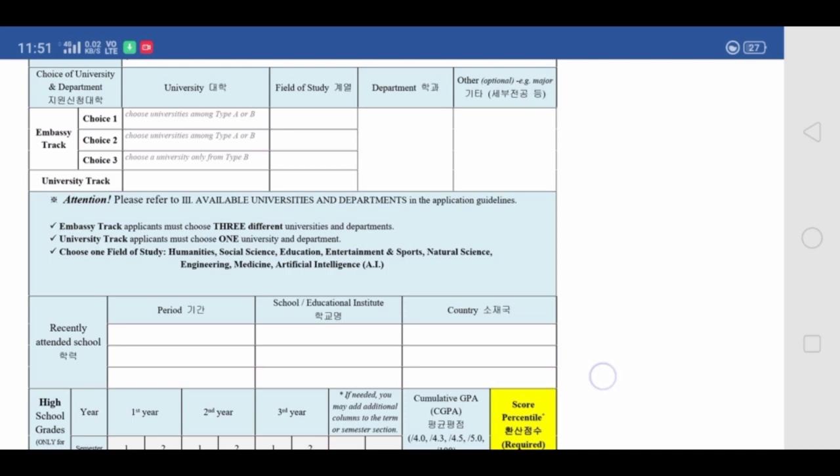So your first choice should be Seoul National University with medicine as the course. For the other two, you can write any other university and department, because reviewers will understand that your main target was medicine. The fact that you listed other departments is not your fault — it is a limitation in the application form and guidelines. I hope that in coming years this issue will be resolved.